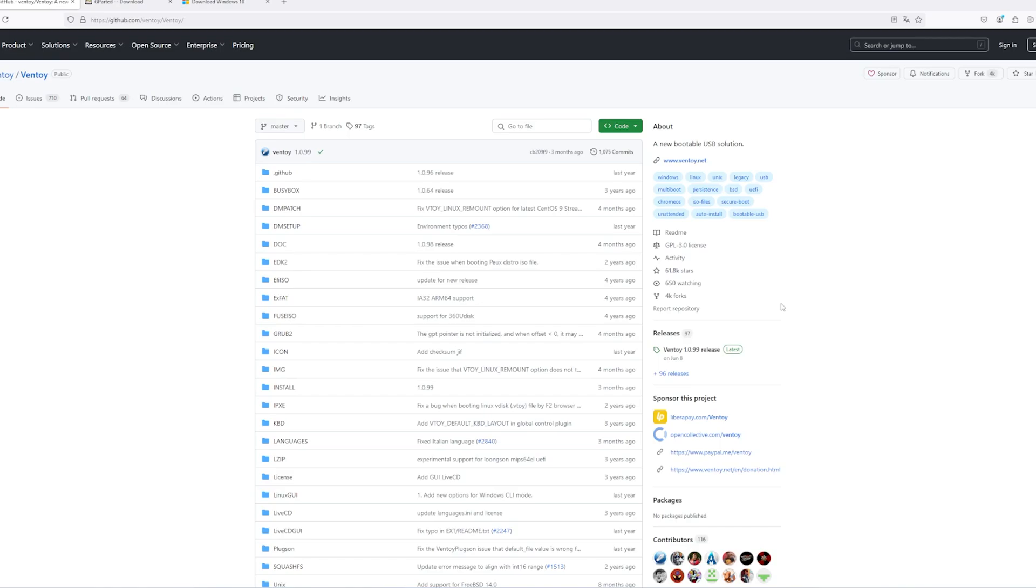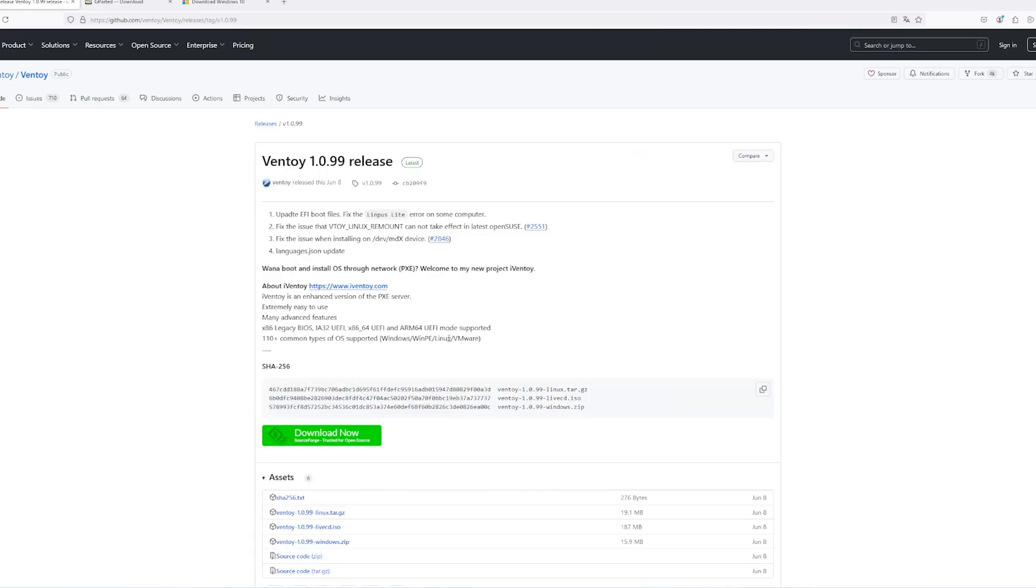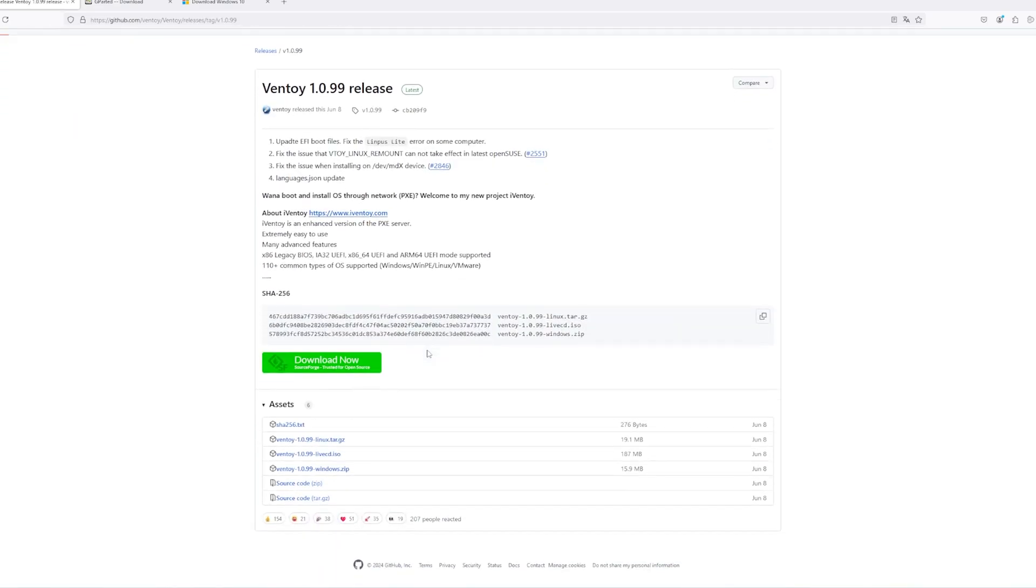Visit Ventoy's GitHub page, click on releases on the right side, then scroll down to assets and download the zip file labeled for Windows. Extract the contents into a folder on your PC.